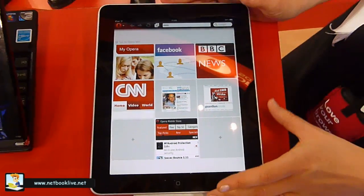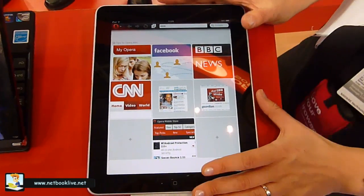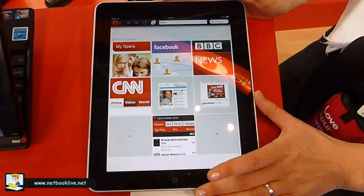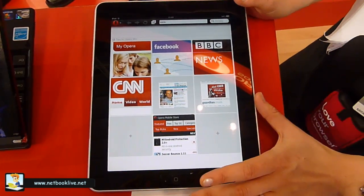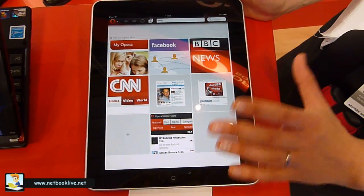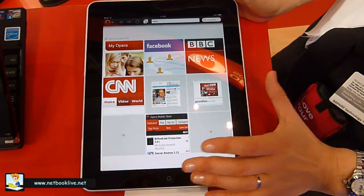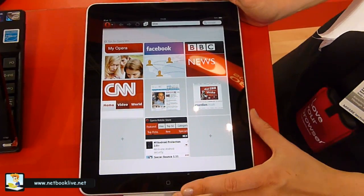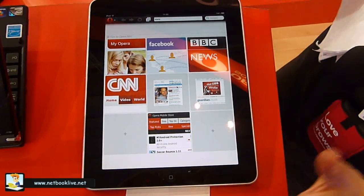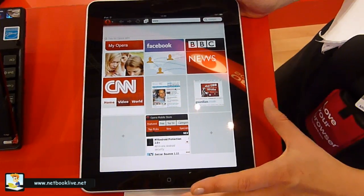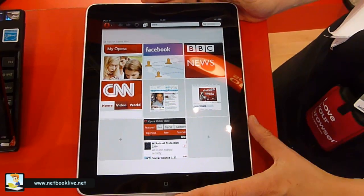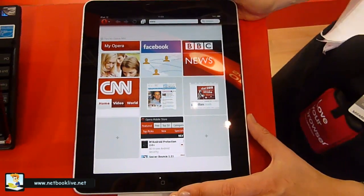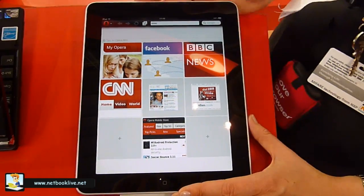What we have here is the new Opera Mini 6 running on the iPad. Just to clarify, this is not available on the iPad yet. We have not submitted it to the Apple App Store; we will be doing it shortly, and when Apple approves it, it will be available as a public download from the App Store.